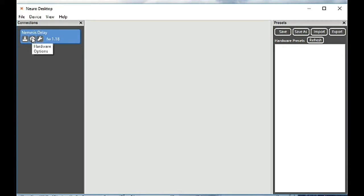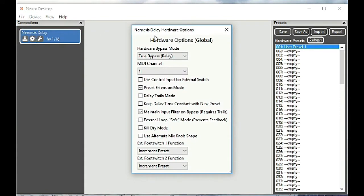The gear here is hardware options. These are basically your global options. For the pedal you can enable preset extension mode amongst other things here.